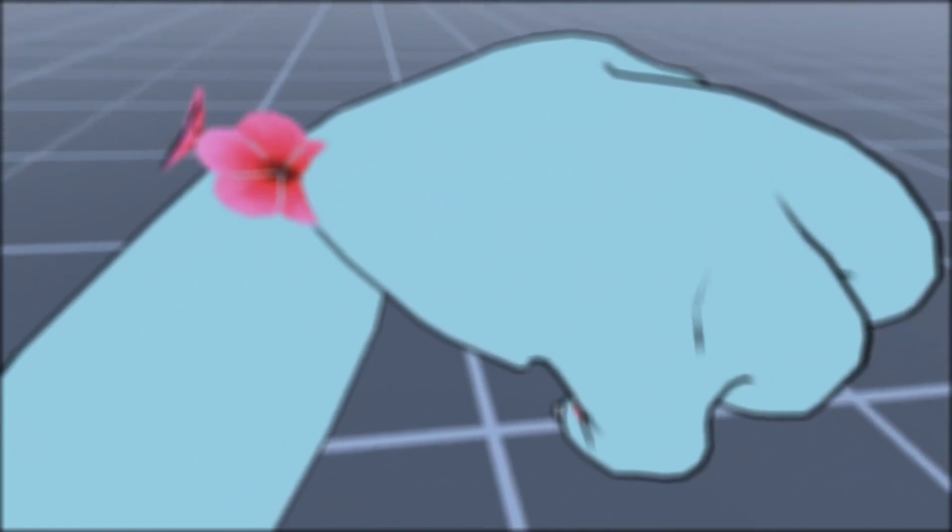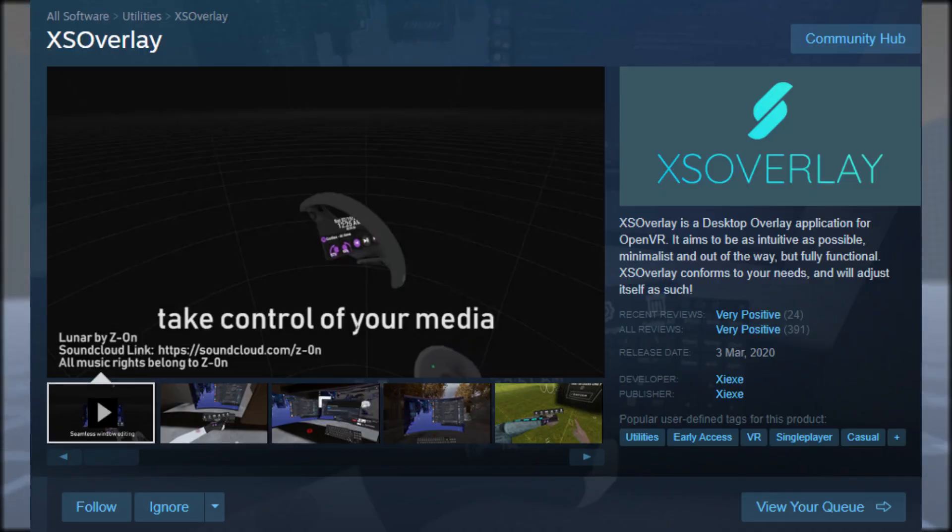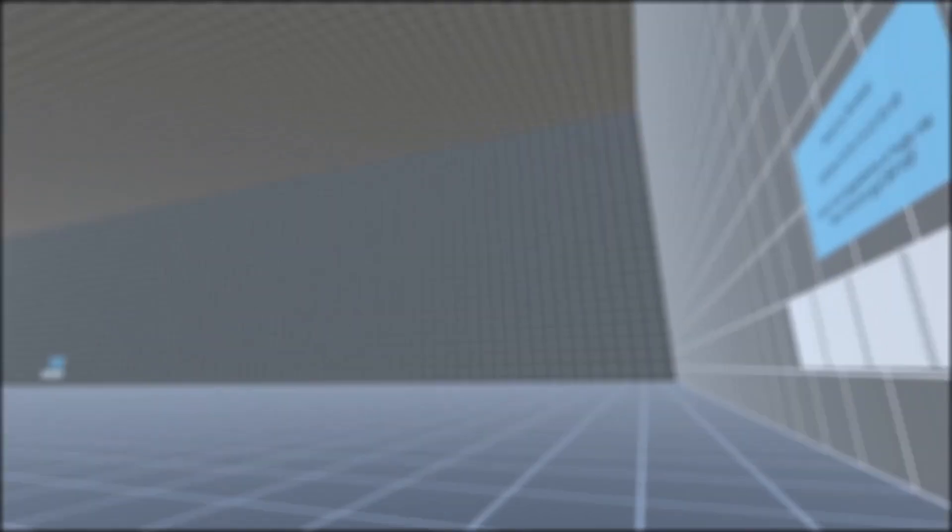Hello guys and welcome back to another one of my videos. Today I have a little bit of different video for you. Today we're going to be taking a look at XS Overlay.